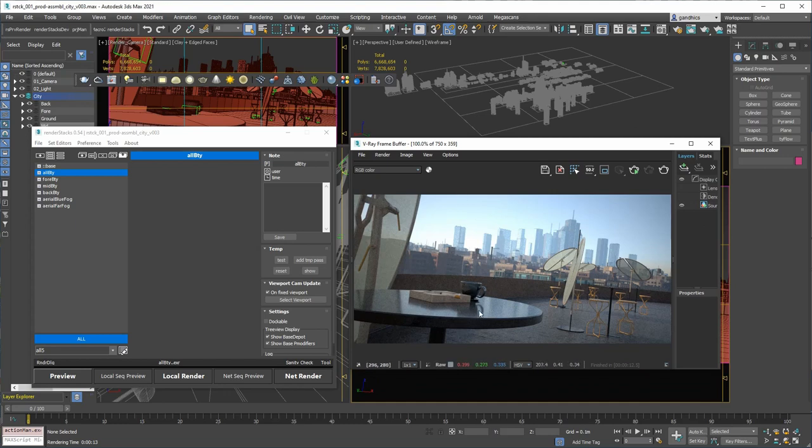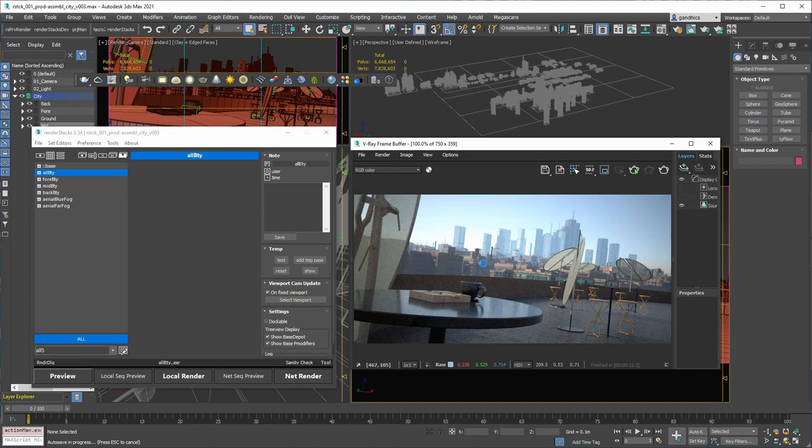And this is a typical scene with three layers like foreground, middle ground, background. So when I just render everything, this is what it looks like. So I will separate these as three passes, foreground, middle ground, background.